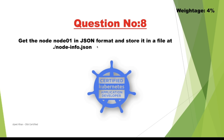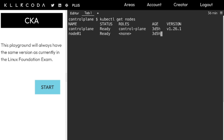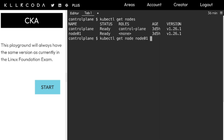We need to get node01 information in JSON format and store it in a file at node-info.json. Let's clear the screen and check what nodes we have: kubectl get nodes. As you can see we have one node, node01. The command is: kubectl get node node01 -o json and redirect to node-info.json. Since we want the output in JSON, we specify -o json.